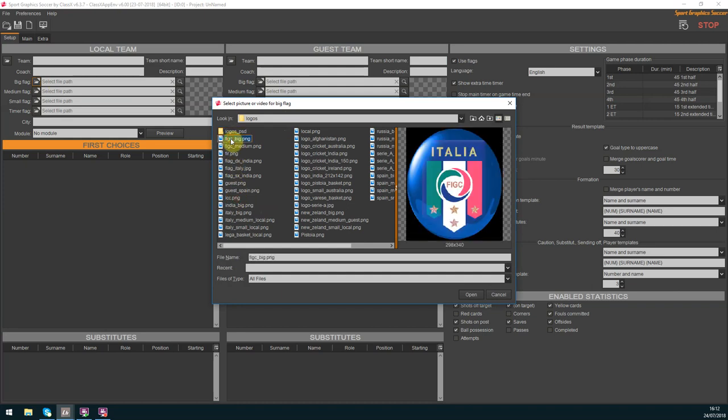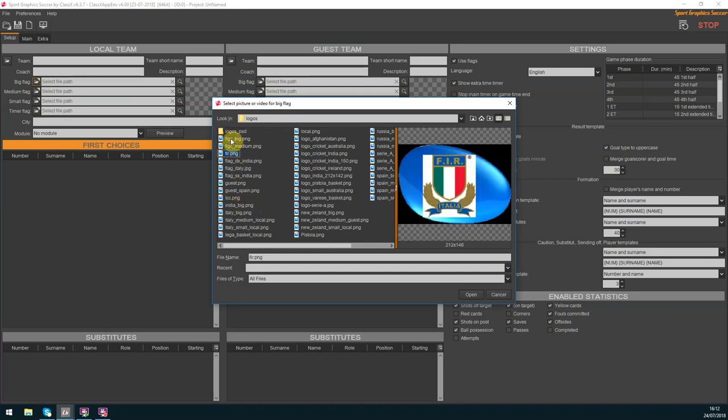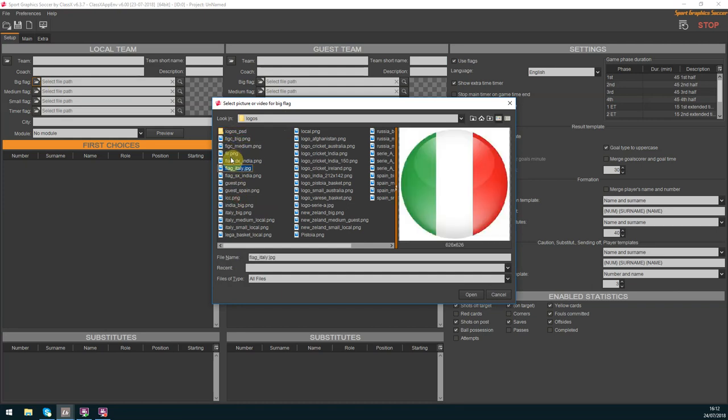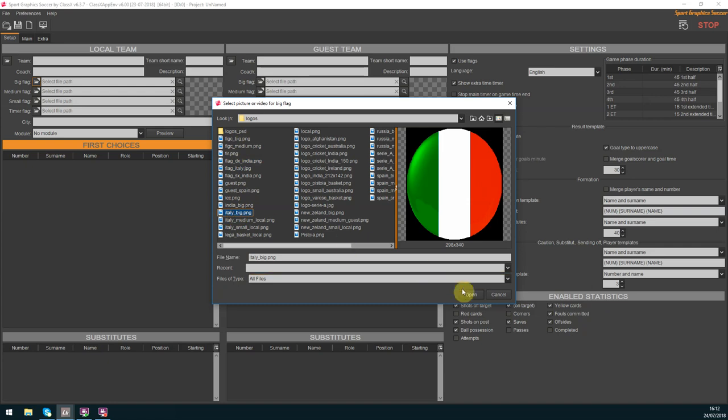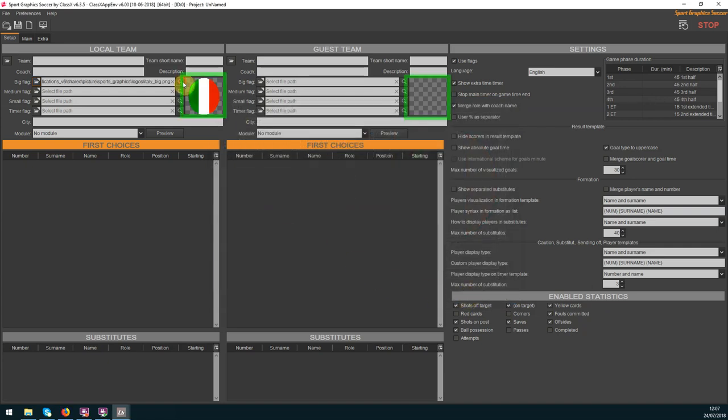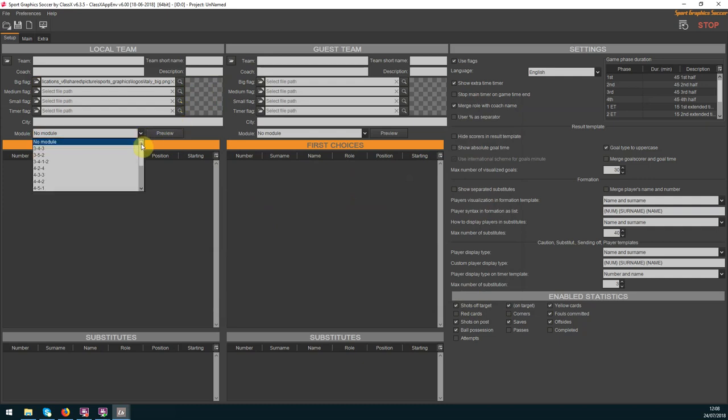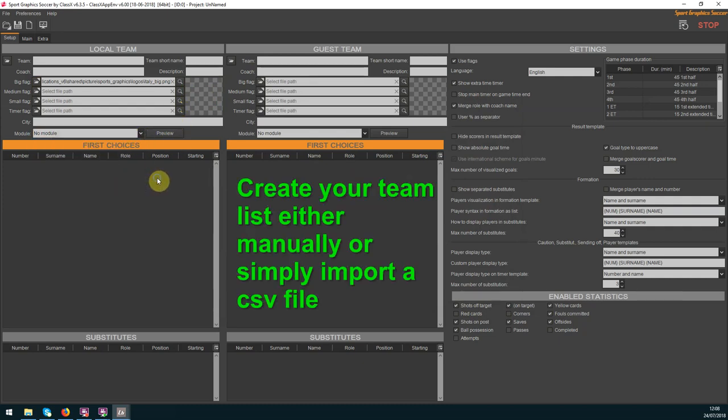In the team paragraph you can add information such as team name, coach, team short name, description and city. Moreover you can select four different logos or flags. You can select a team module and see the preview.